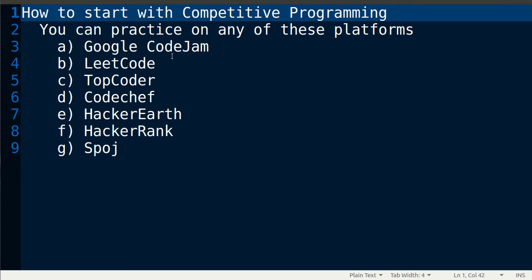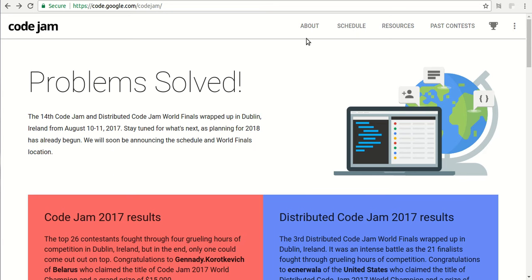One of them is Google Code Jam, LeetCode, TopCoder, Codechef, HackerEarth, HackerRank, and Spoj. You can get many other platforms also but these are the most famous ones. I will show you one by one.